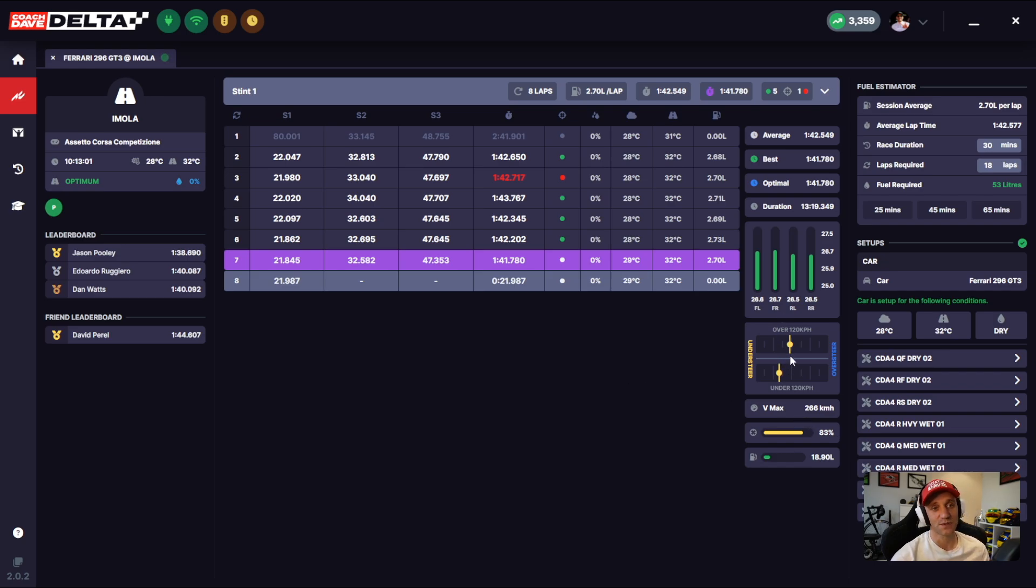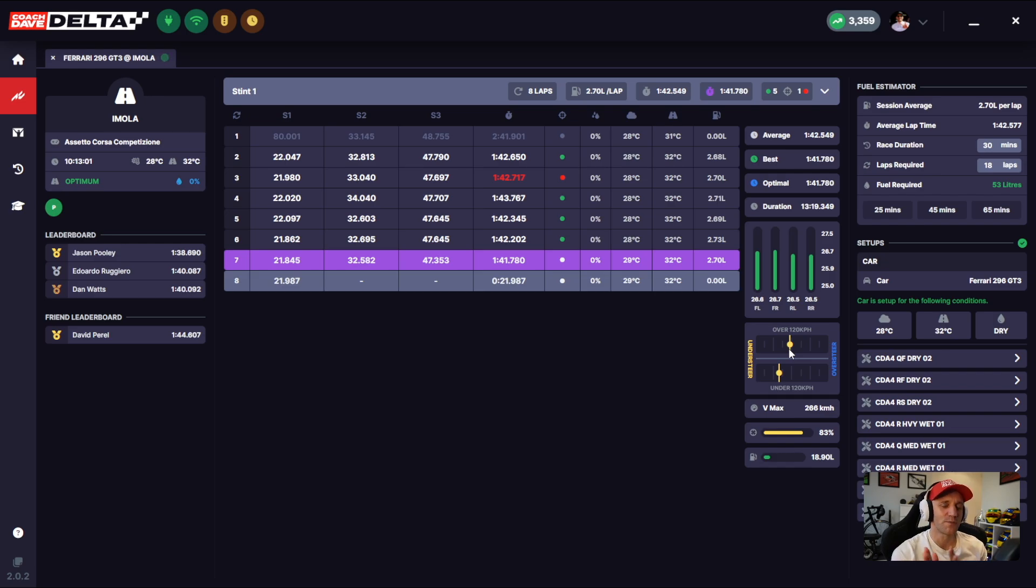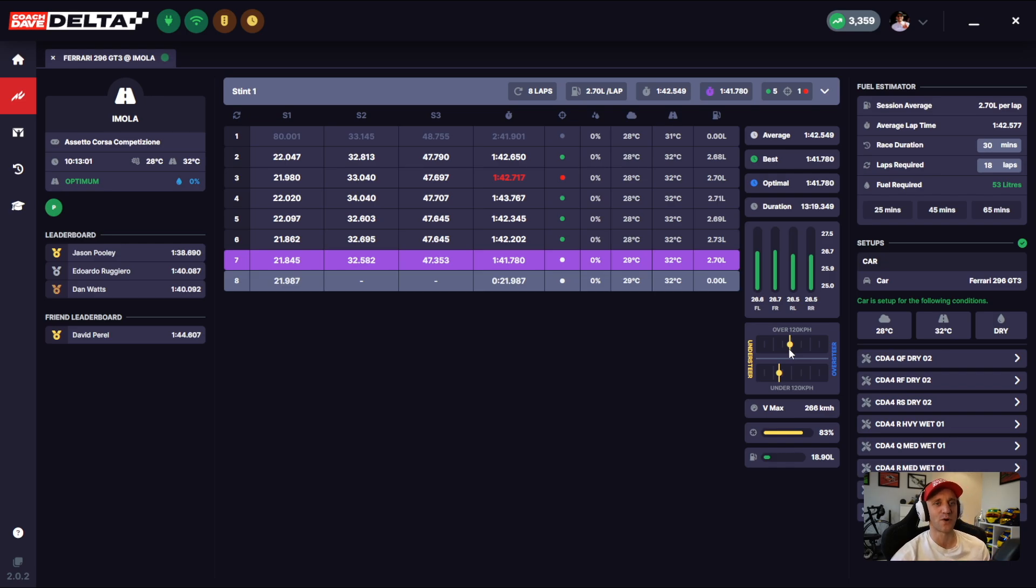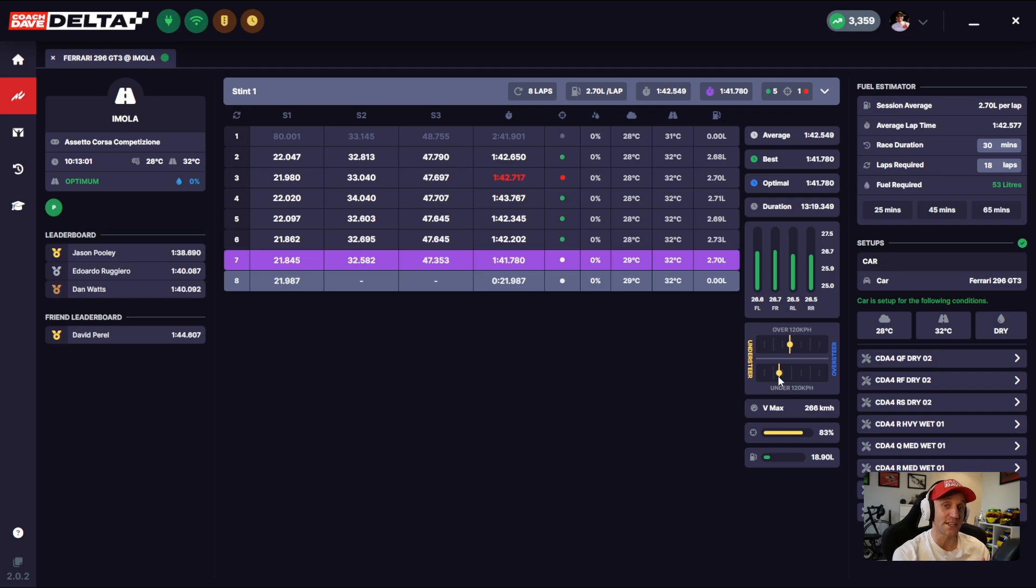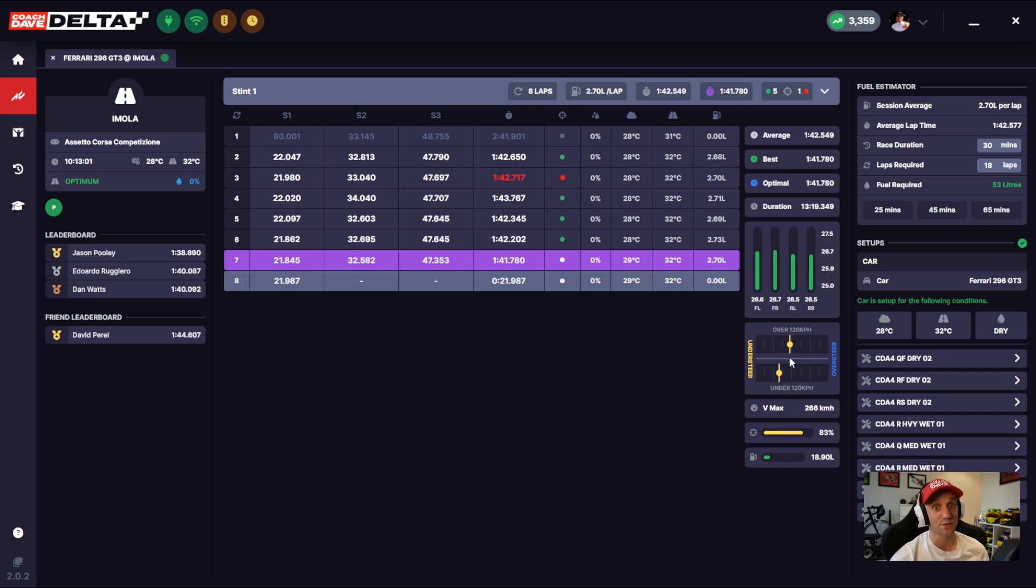The oversteer and understeer handling widget has been tweaked to exaggerate and move a little bit more compared to the initial release. We found that the initial release, the bars were a little bit too tight. So we just had to play with those ratios to get a more accurate reading of what you should be experiencing below 120 and over 120. This widget still needs some refinement, but we're happy where it is for now, and we're quite keen to get your feedback on that one.